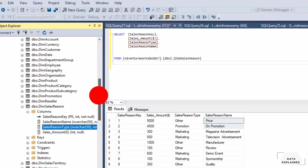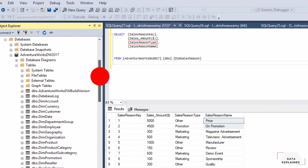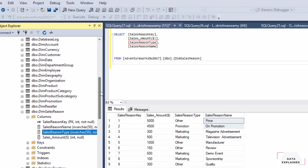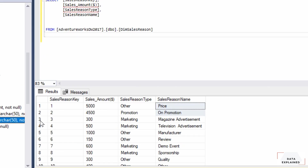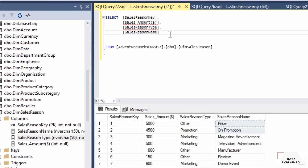We have here your Adventure Works data warehouse database. I'll drop the link for this installation within this video. I'm going to be using the dim_sales_reason table — this is the table we're going to be playing around with for the rest of this video. We have four different columns: sales_reason_key, sales_reason_amount, sales_reason_type, and sales_reason_name.